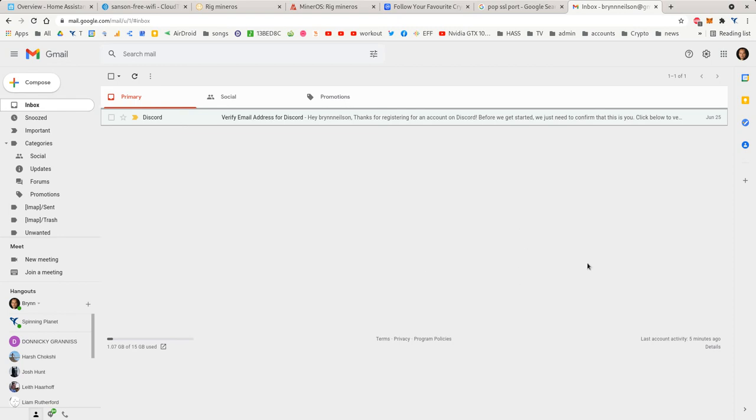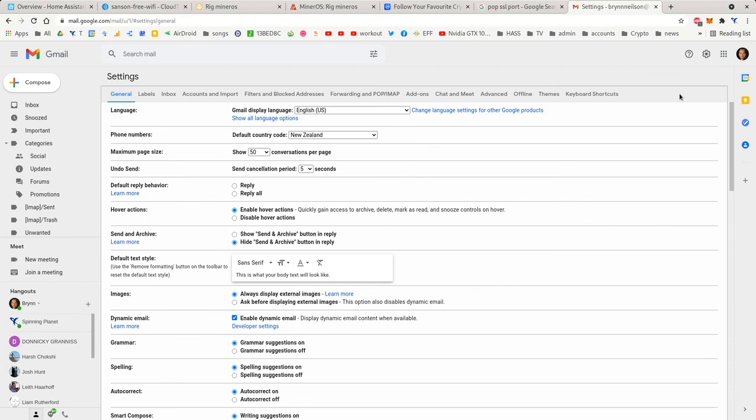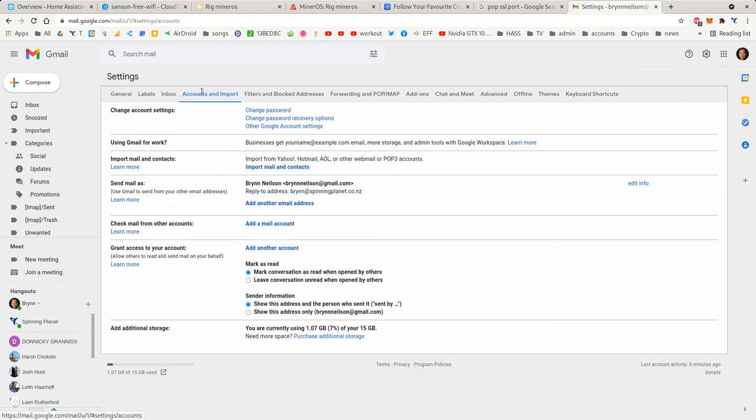First thing you need to do is log into Gmail, click on settings, see all settings, and then go to accounts and imports. Down here go check from other accounts.